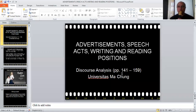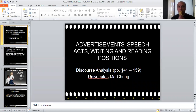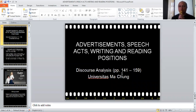So this is the topic for today: advertisements, speech acts, writing and reading positions. This refers to the textbook on pages 141 up to 159. I would recommend that you read those pages first and understand to the best of your ability, and then you will be able to follow this lecture better.